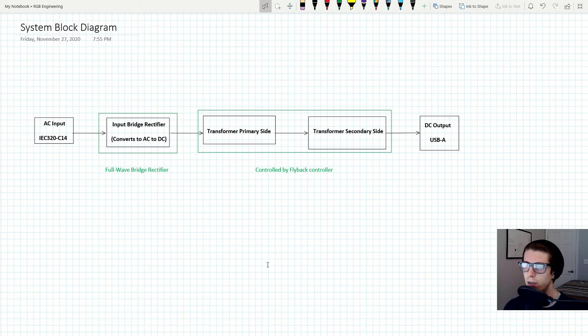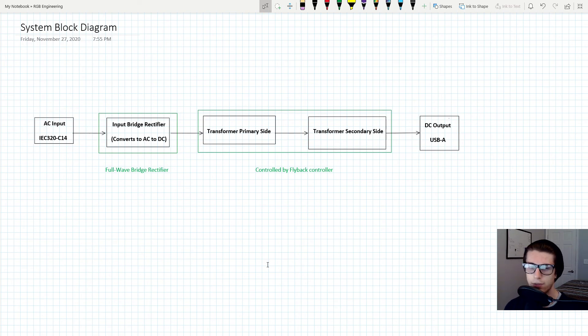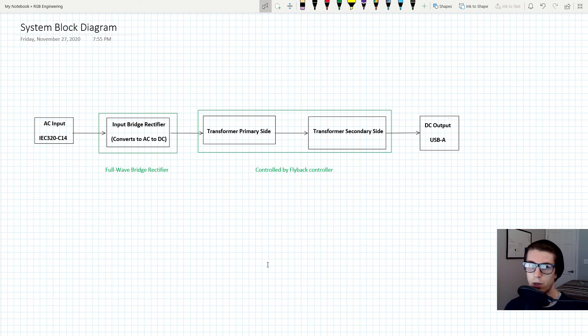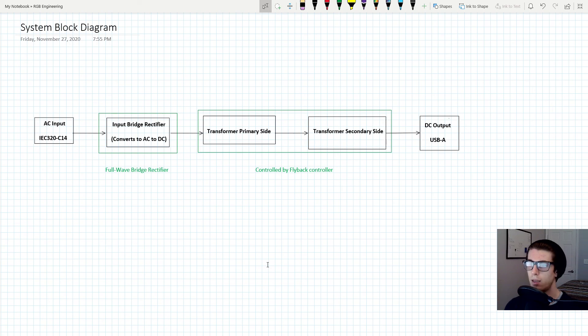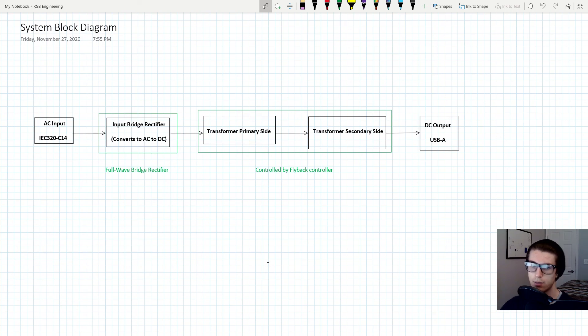In the next video, what we're going to do is start doing some preliminary research, figure out what flyback controller we might use, and maybe take a look at some reference schematics. I'll show you that whole process, how I basically get the ball rolling on the design phase.